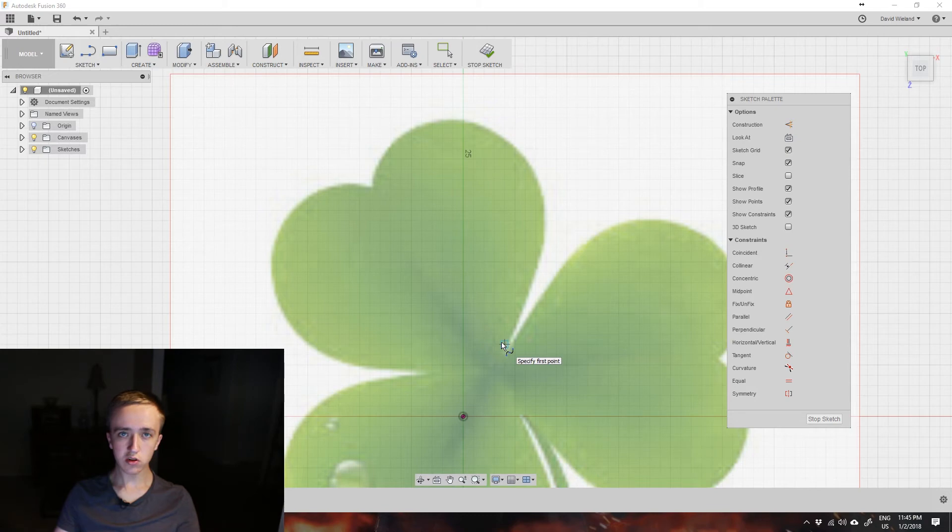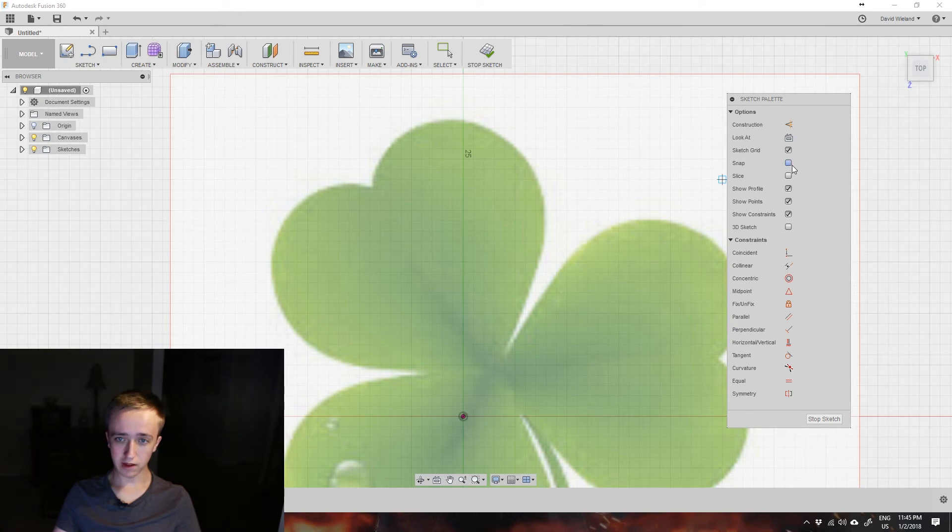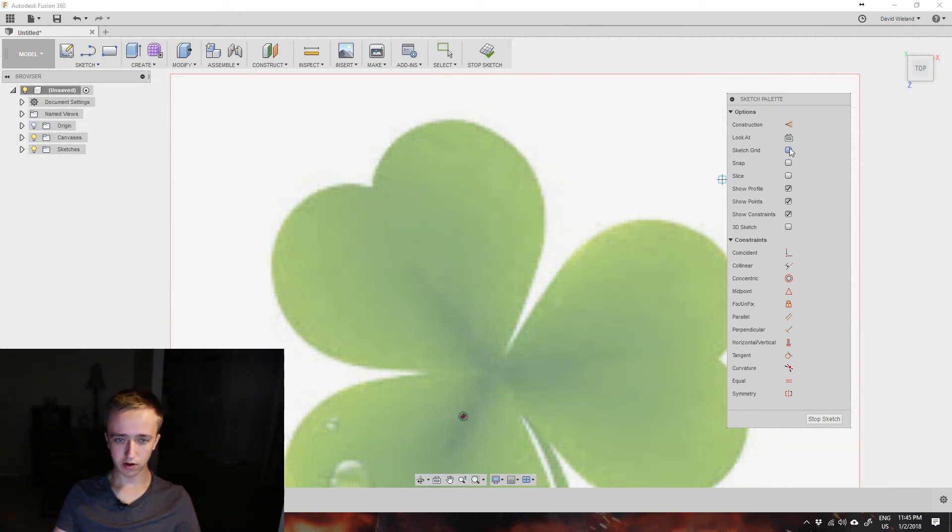And when you're doing that you maybe want to turn off snapping because as you can see it snaps to all these points here which usually is super nice, but if you're trying to trace something like that it's not really helpful. And I'm also going to turn off the sketch grid, and this allows it to move much more freely.